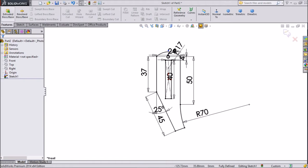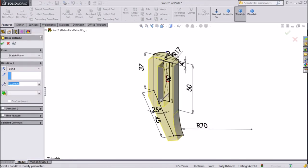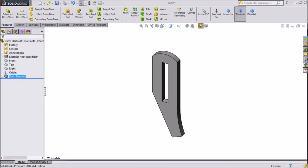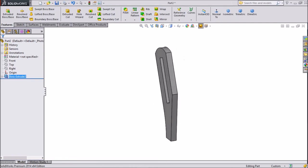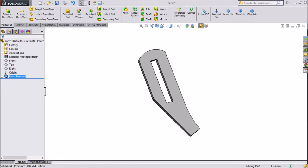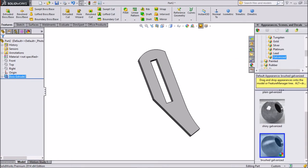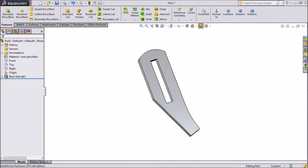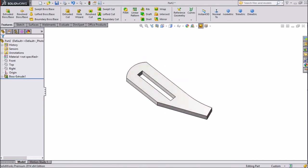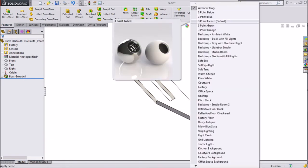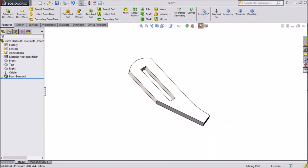Go to extruded boss, choose mid-plane, keep thickness 5mm. Now go to appearance, go to galvanize and choose brushed galvanize. We will assign brushed galvanize — choose ambient only so it will appear dark.